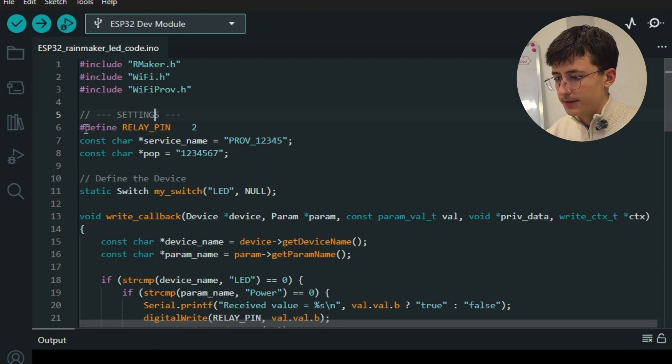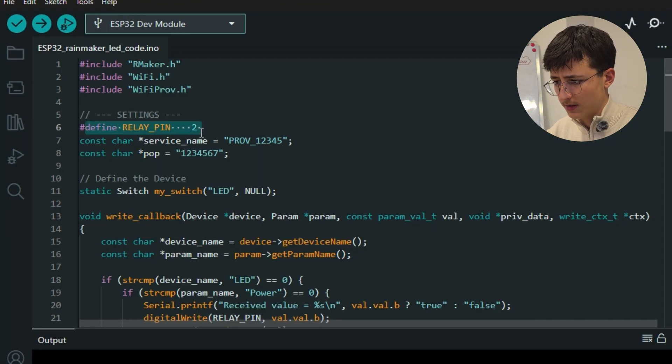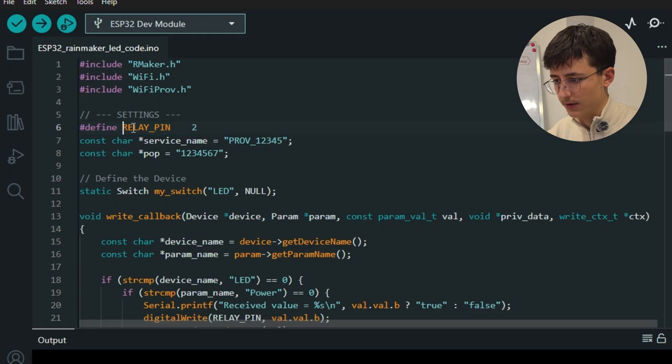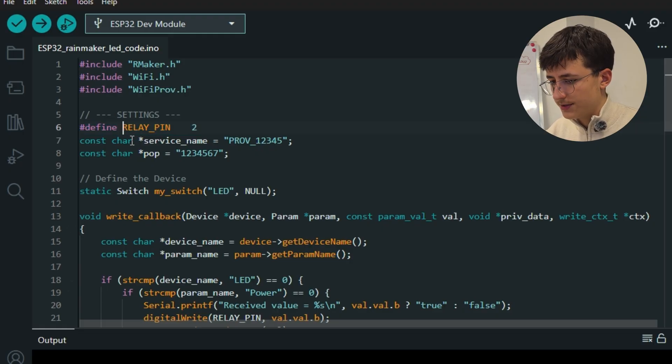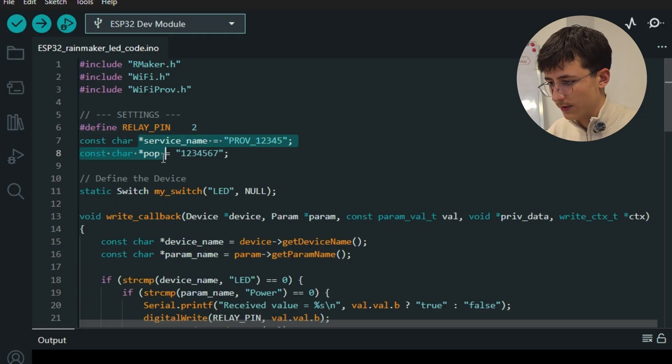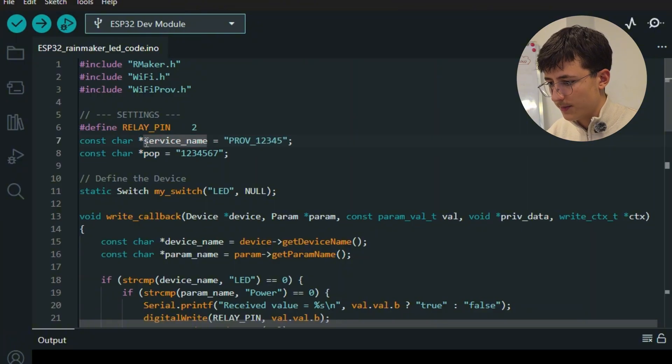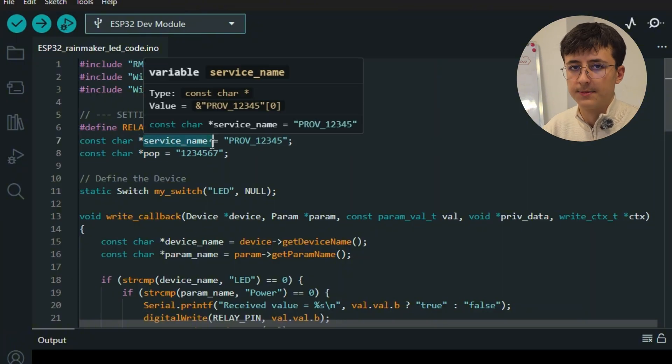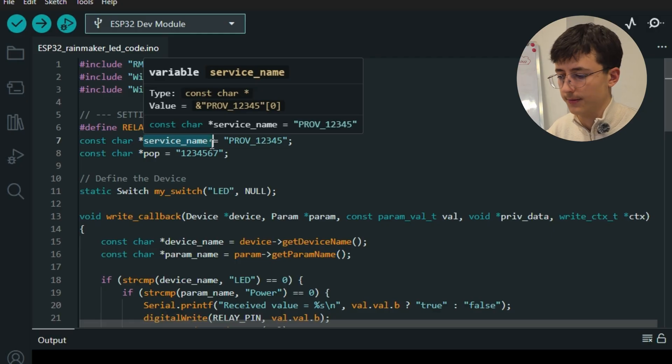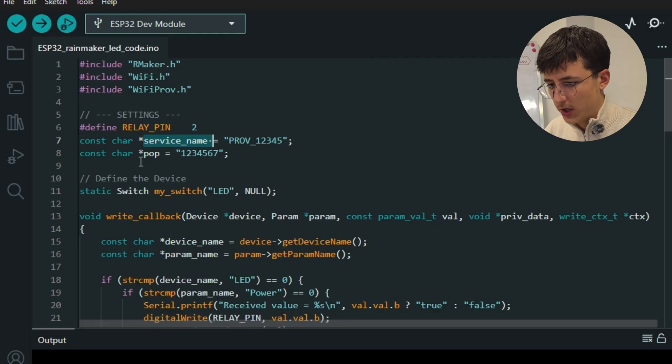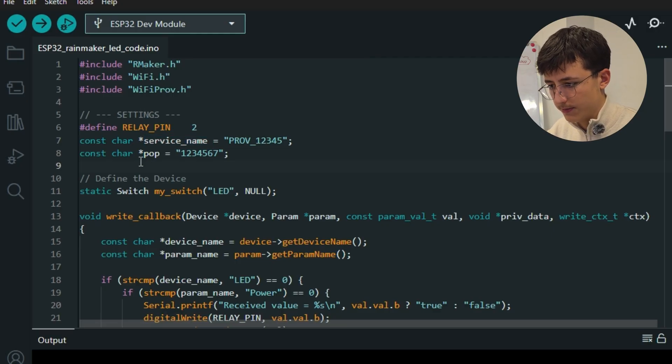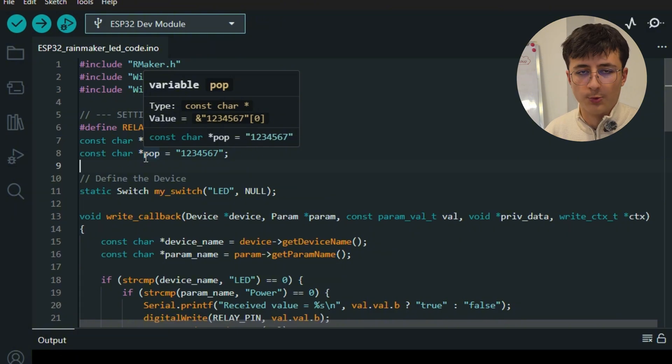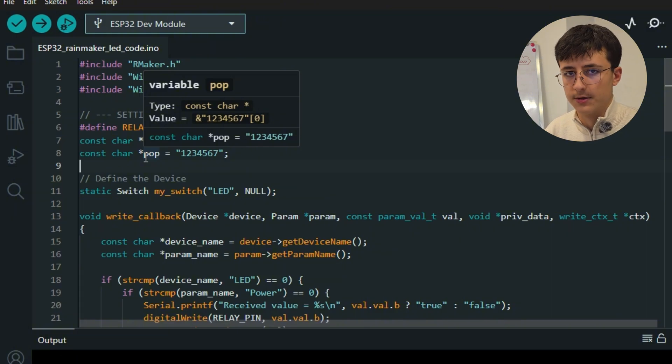After that, we define the LED pin, which I named here as relay pin, and the service name together with POP. The service name is the device name shown during the provisioning, and the POP is proof of possession, which adds security during setup.